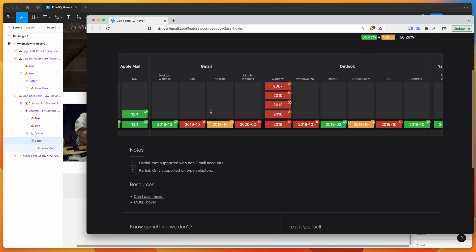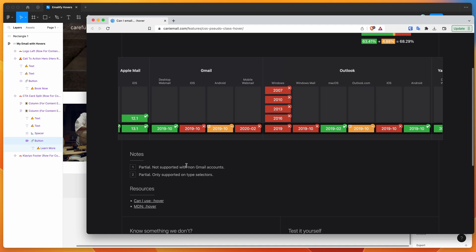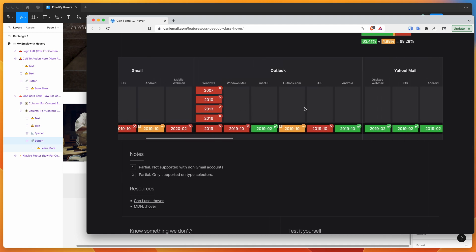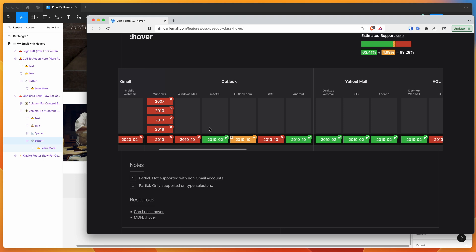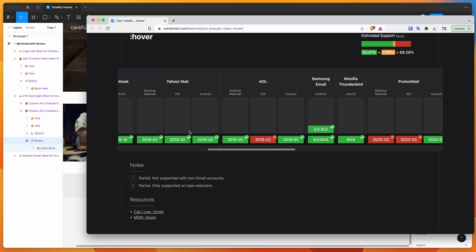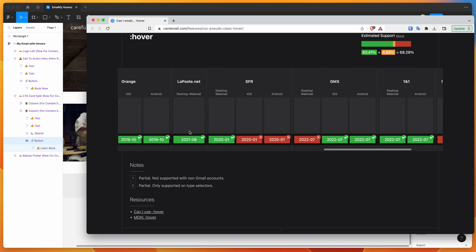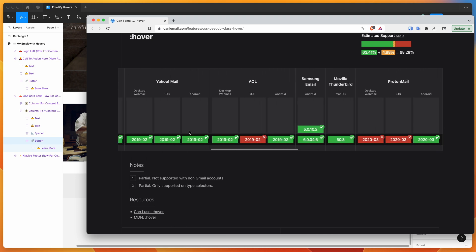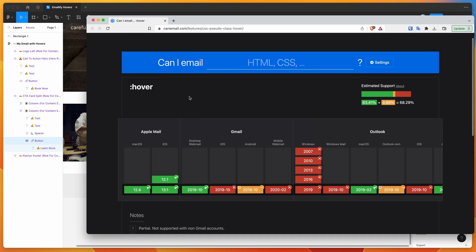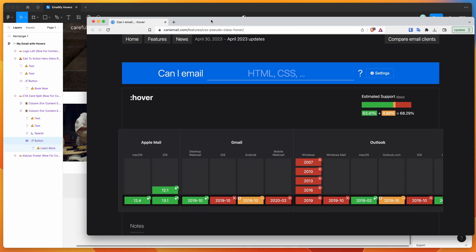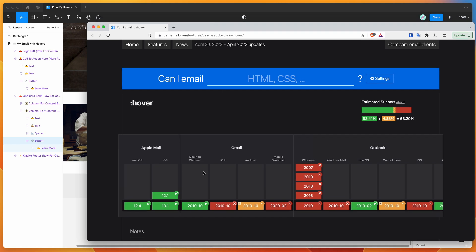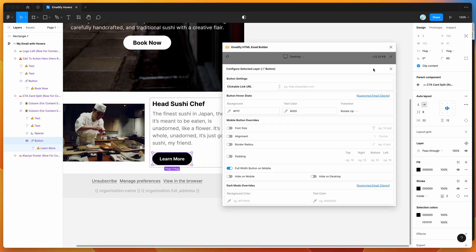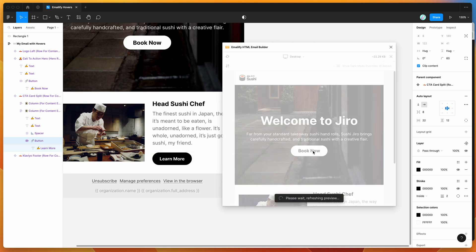You'd expect mobile devices not to support hover anyway. Outlook on Windows is notoriously bad — it's not going to work there, but it will work on macOS. You can go through the list and figure out where hover effects will work. Think of hover effects as a progressive enhancement rather than a critical piece of the style — where it's not supported, the button will just work normally without hover effects, but users can still click it as expected.